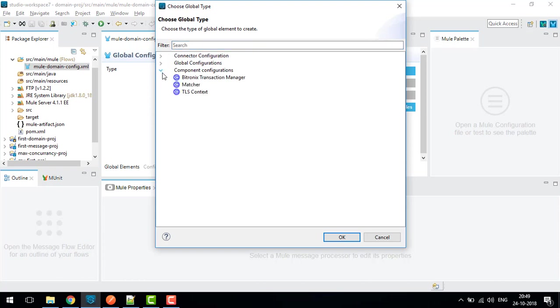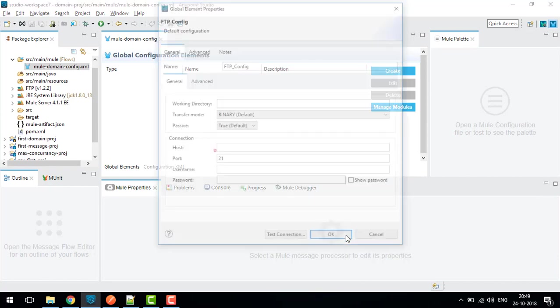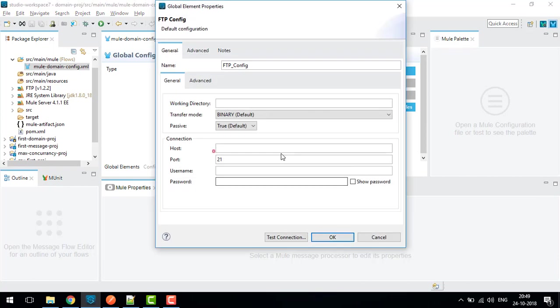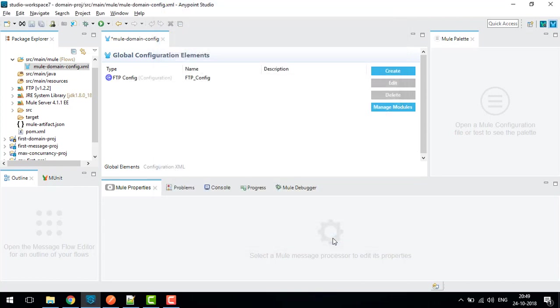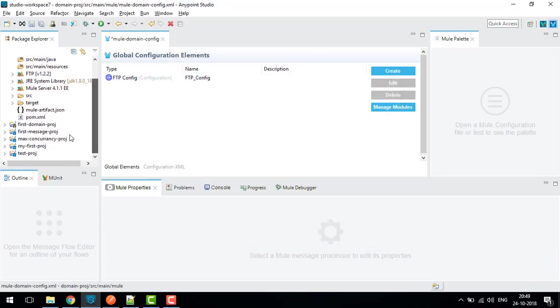Now I will go to Create, and in Connector Configuration I can see FTP Config. I click OK and here I can provide my settings - let's say test.admin.com, port 2021, username test, password test, working directory, and click OK.